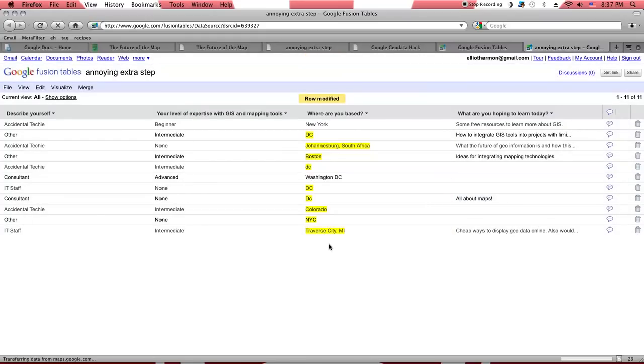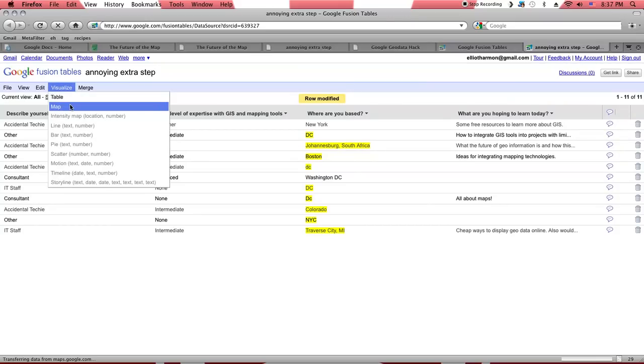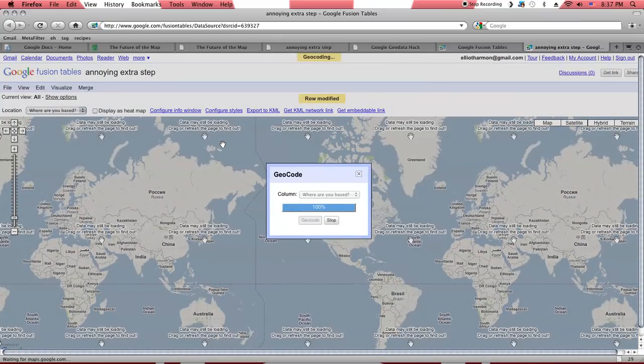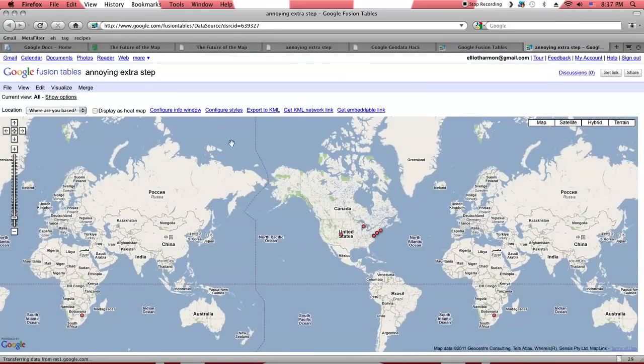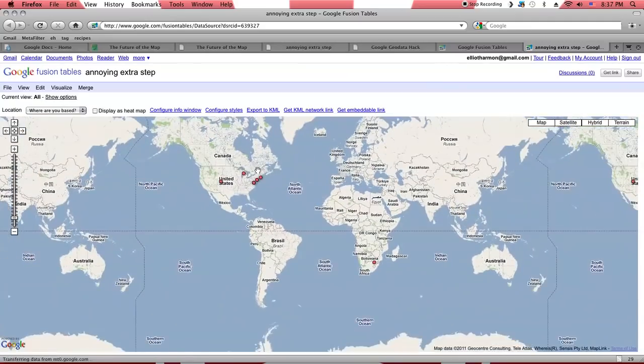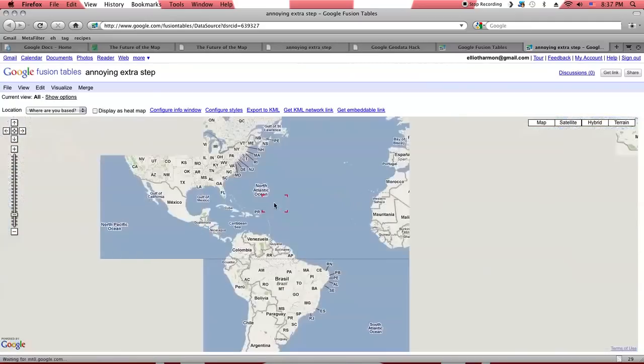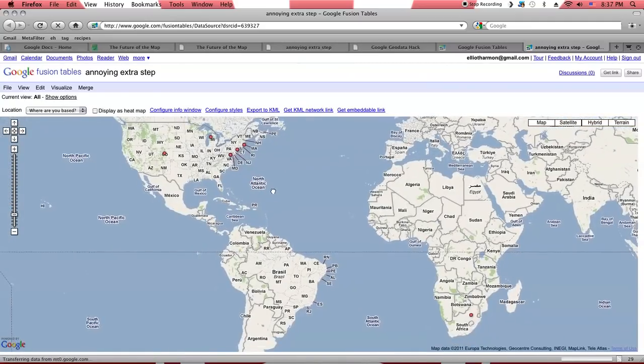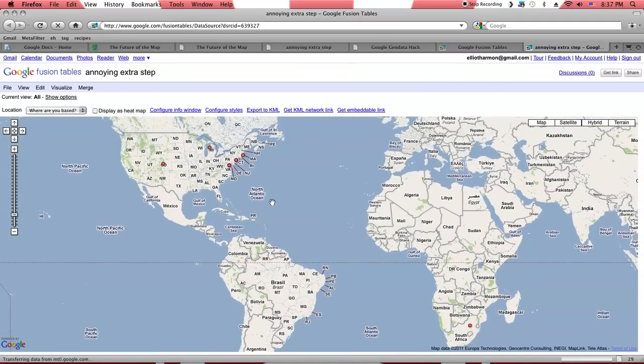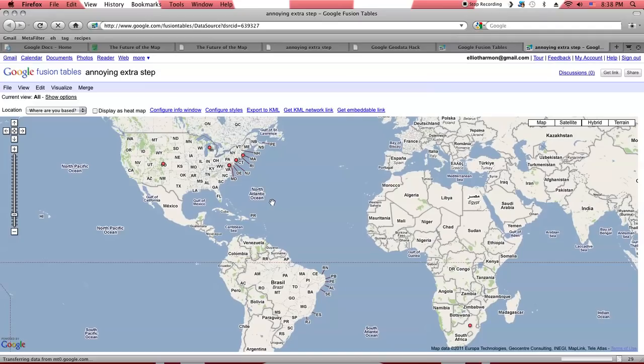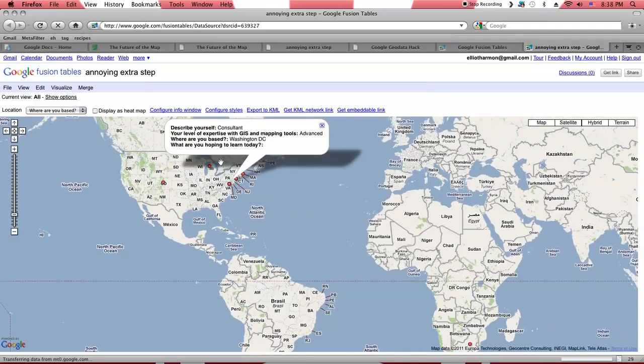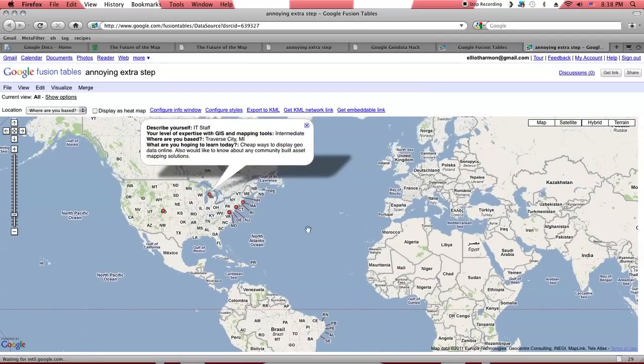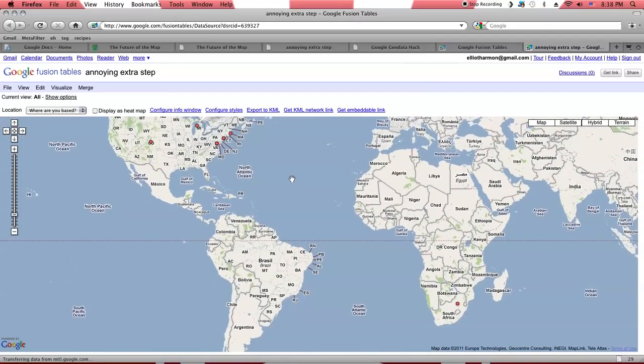Now, fortunately, we don't need to go through and geocode each one of those manually. Instead, we can just go into Visualize Map, and it will automatically code each of those. And this is what we see. Basically, the same map that we were looking at when we were doing this in Google Docs. You click on any of these, and you can get the full record there.